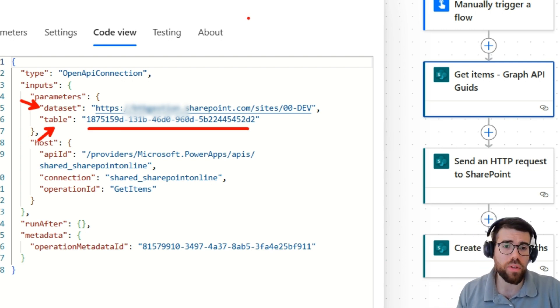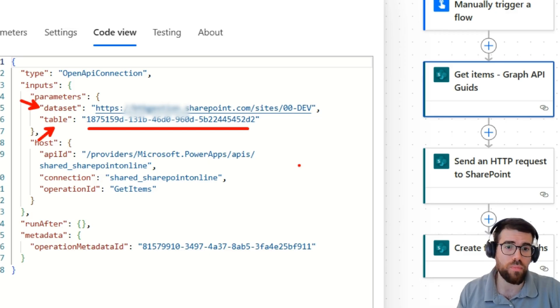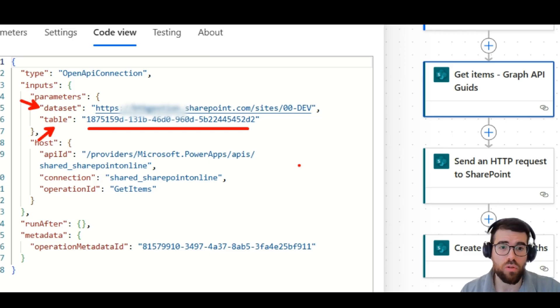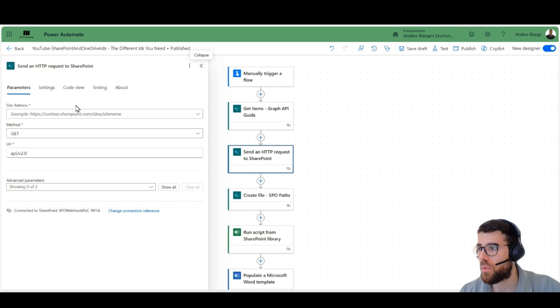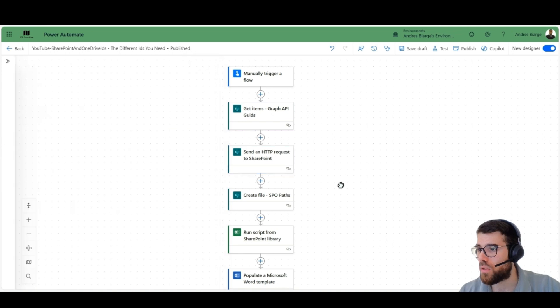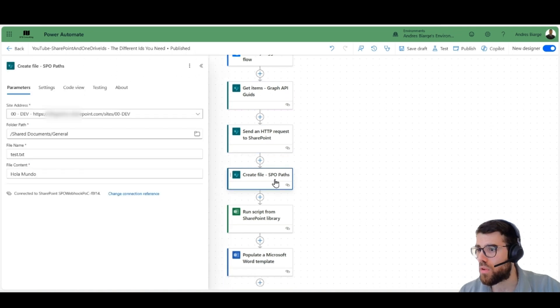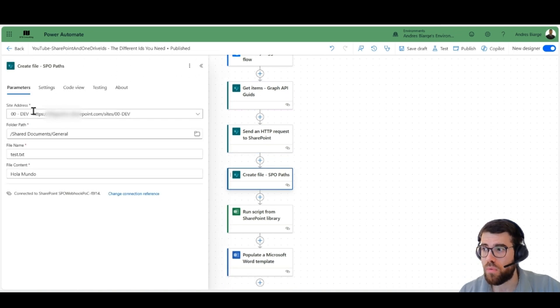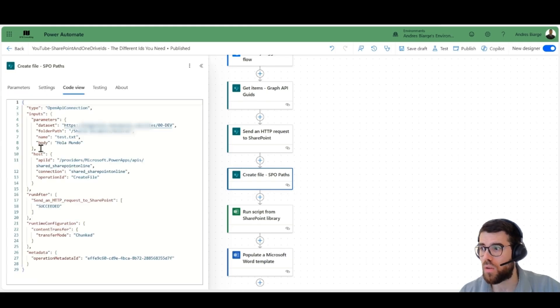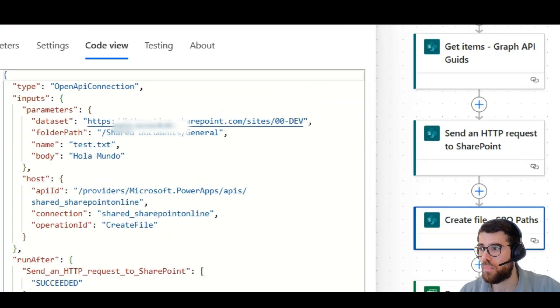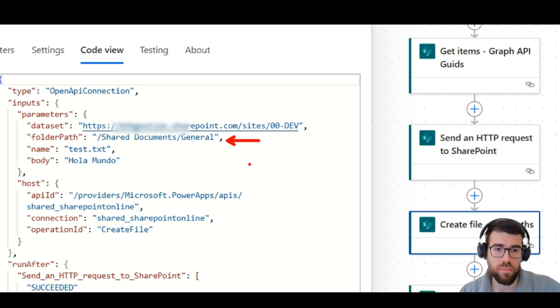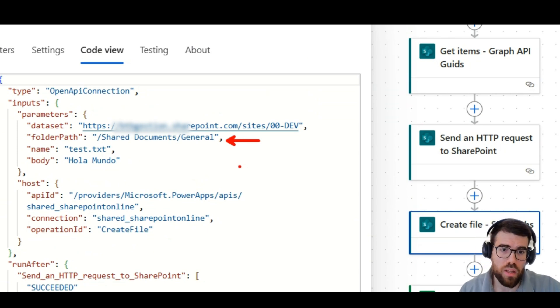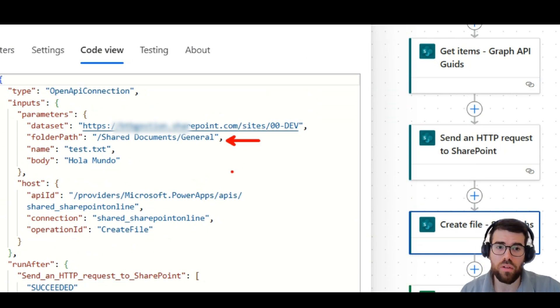You probably already know this if you've been deploying solutions to production, but let's take a look at a SharePoint file, for example. What it needs is different inputs. And if you take a look here, it will need a folder path. And the folder path is not an ID. It's something that is going to depend on the location of the document library.